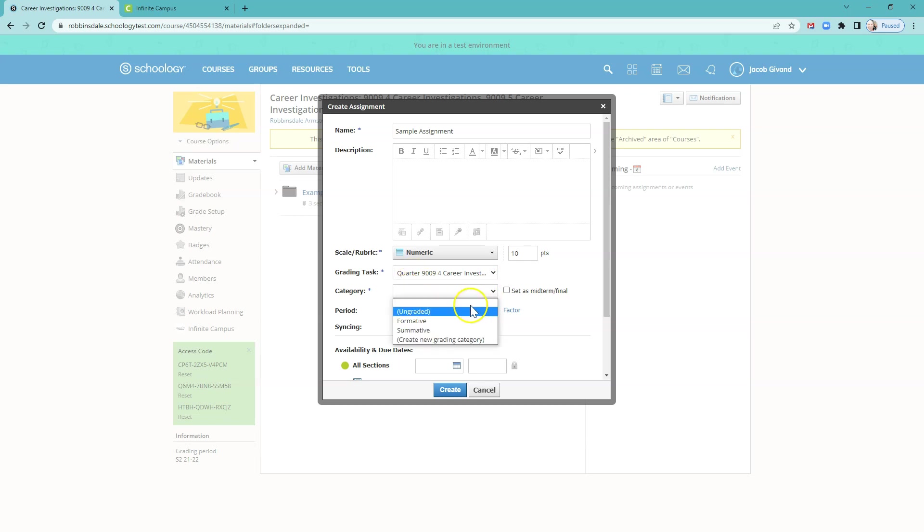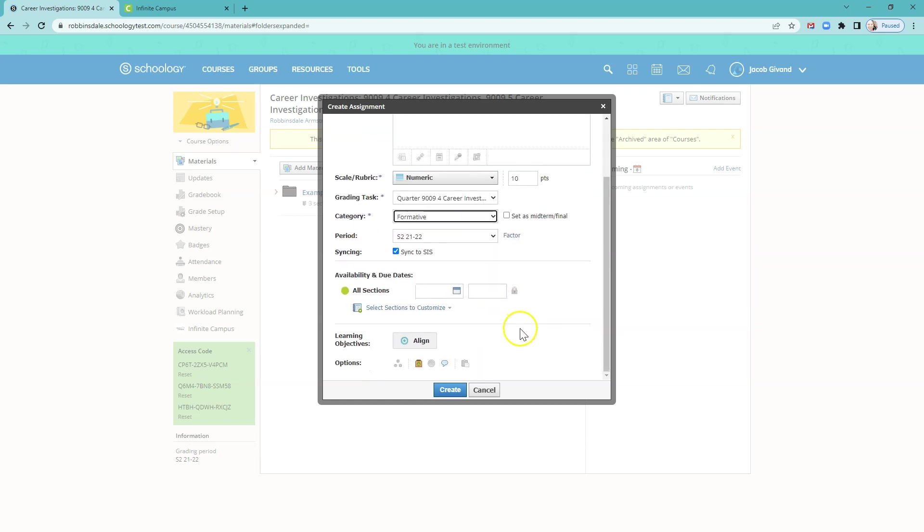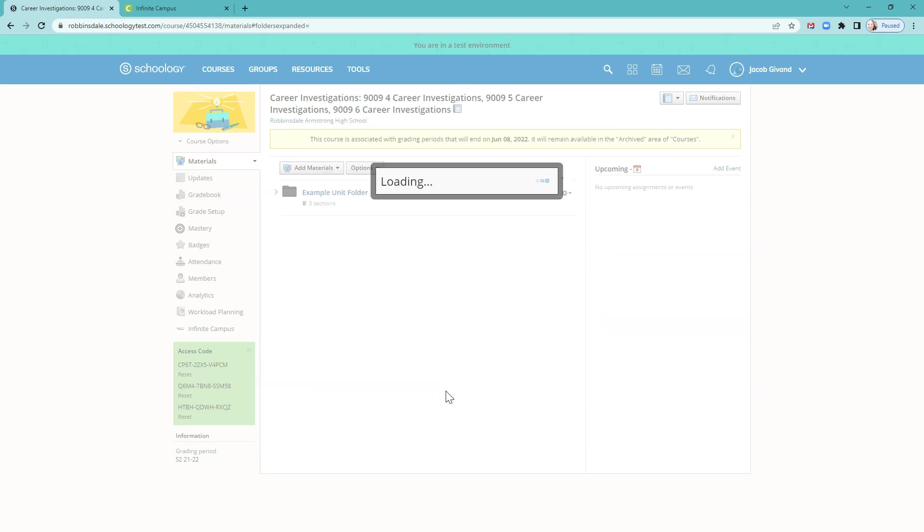Always choose quarter for the grading task. And that just means it's feeding into a grade for a quarter on the Infinite Campus side. Category, you can choose the appropriate category, formative or summative. And the rest is good enough. We'll just create this one for now.